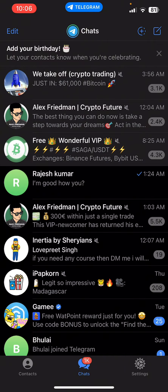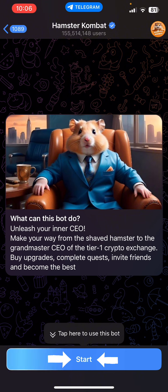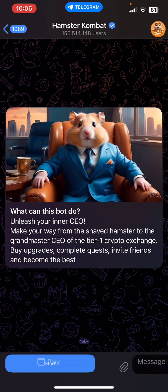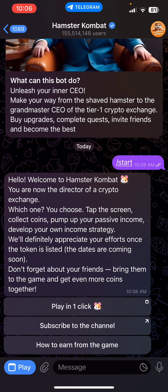Once you do that, you can see there is a Start button at the bottom of this section, so let's tap on Start. You will be able to see there are three options: Play in One Click, Subscribe to the Channel, and How to Learn from the Game.